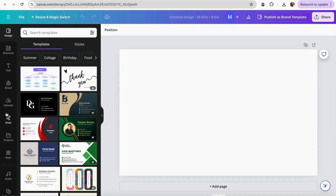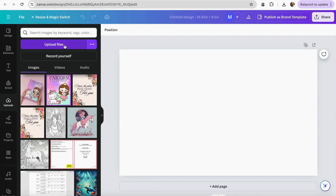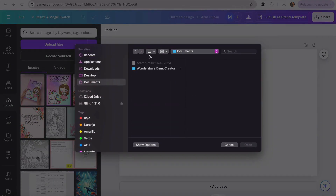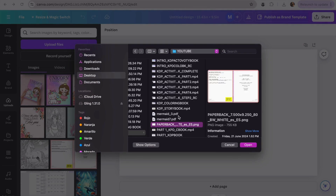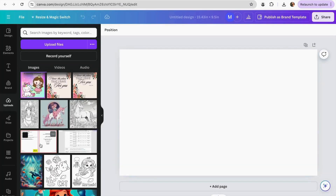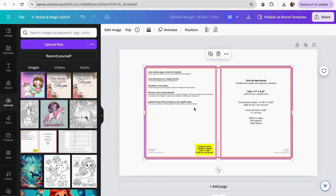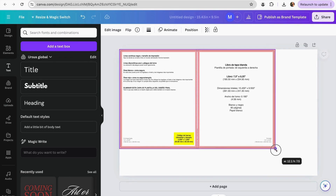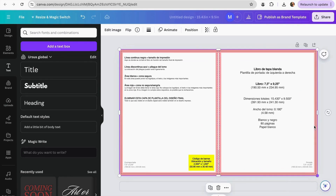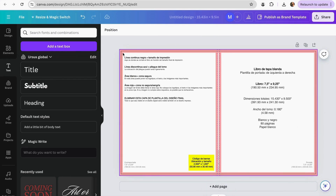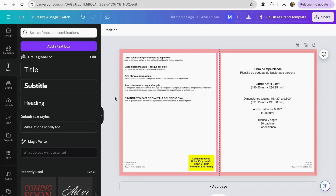Once Canva creates our design, go to the uploads section and click upload files. Find your template — the one we just downloaded — click open, and add it into your design. Pull it all the way until it fits your design, then lock the position. Now I'm going to start adding the borders into my design.